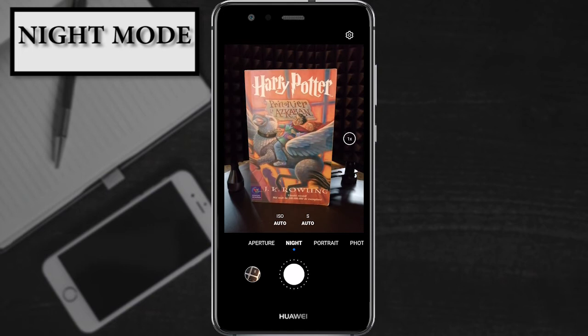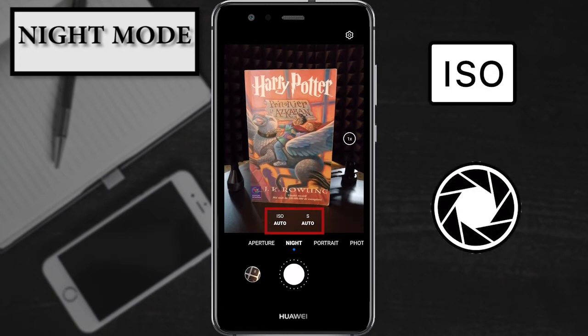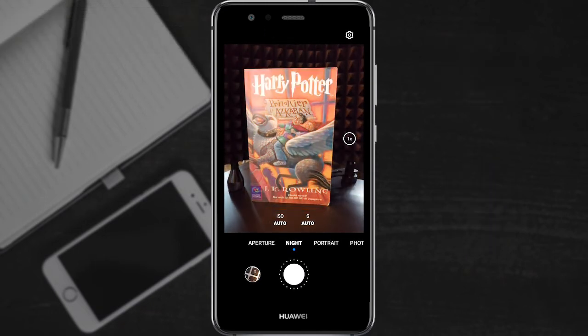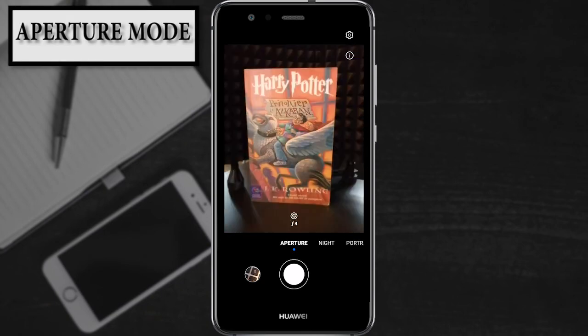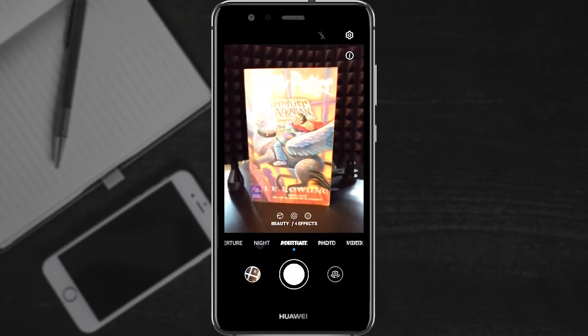On the screen you can see two different tools: ISO and shutter speed. These tools are really professional and we are going to talk about them in another video. The last mode that we can find is the aperture mode, that allows you to shoot photos and video when the background is blurred while your subject remains in focus.